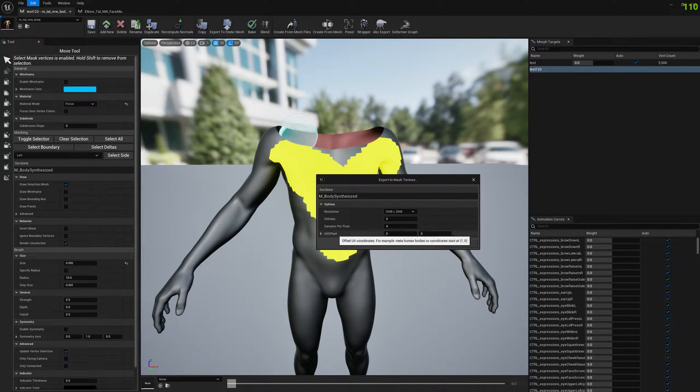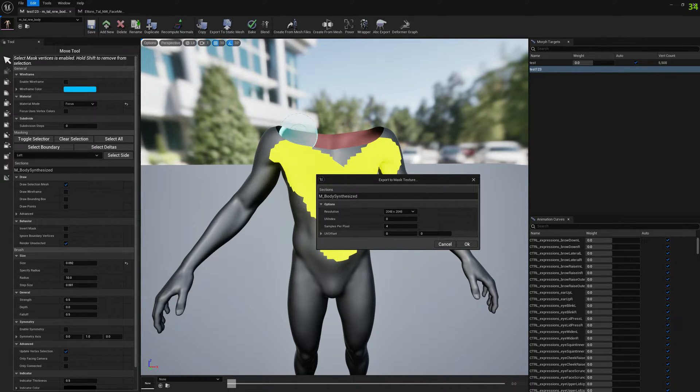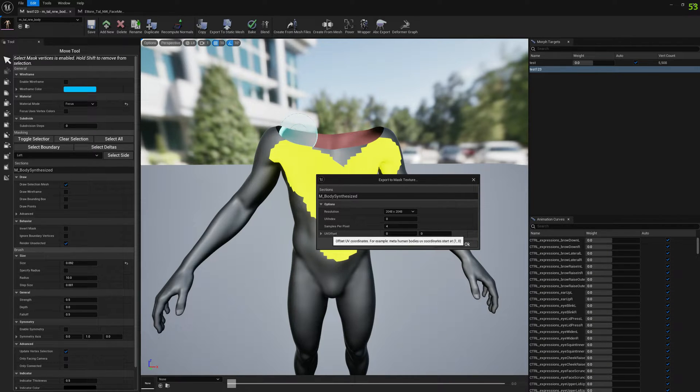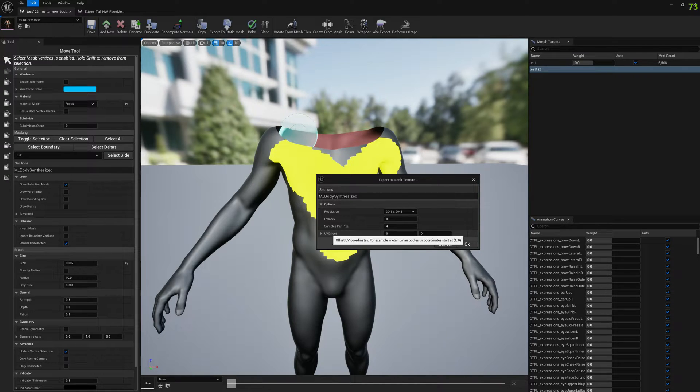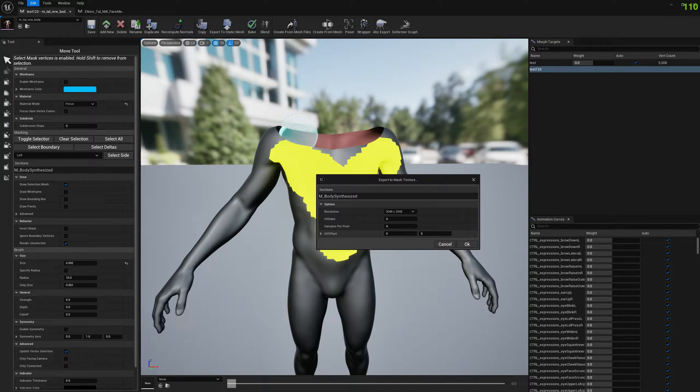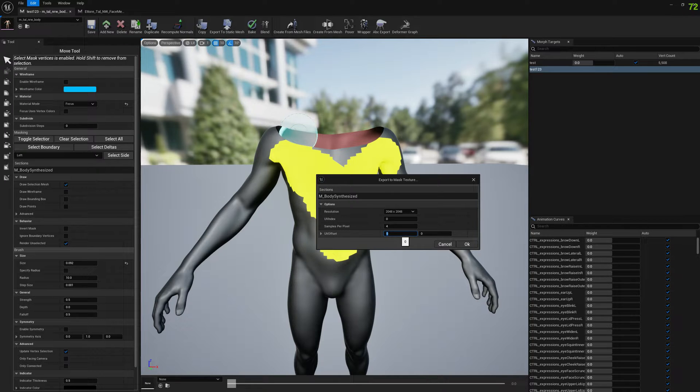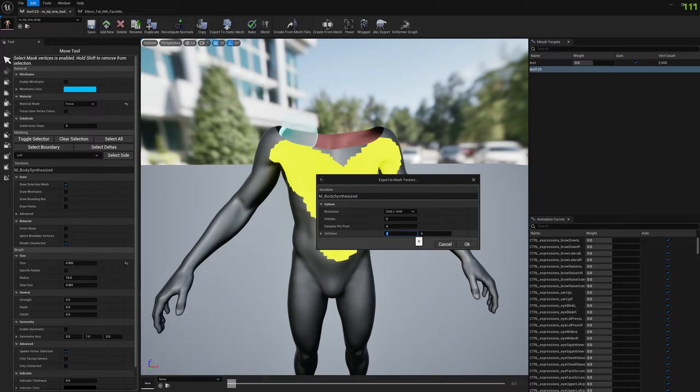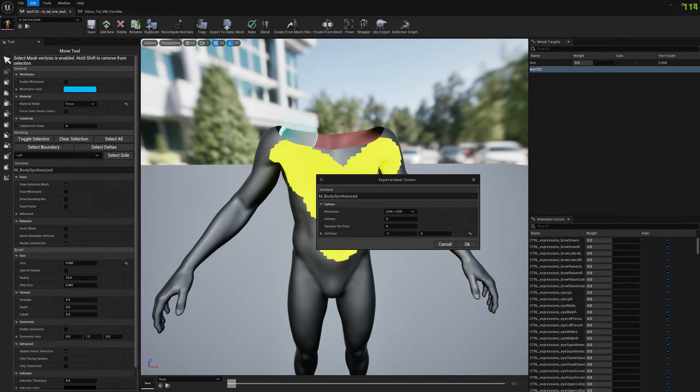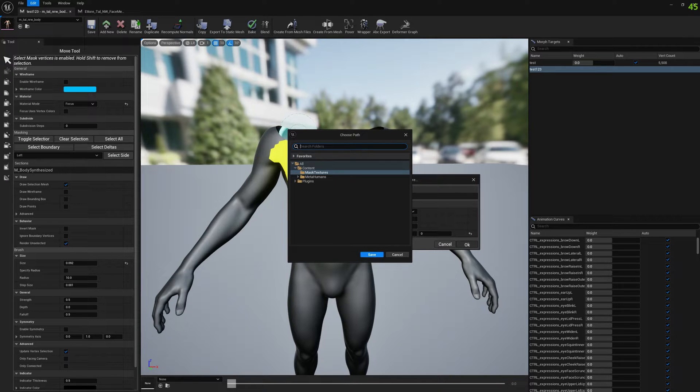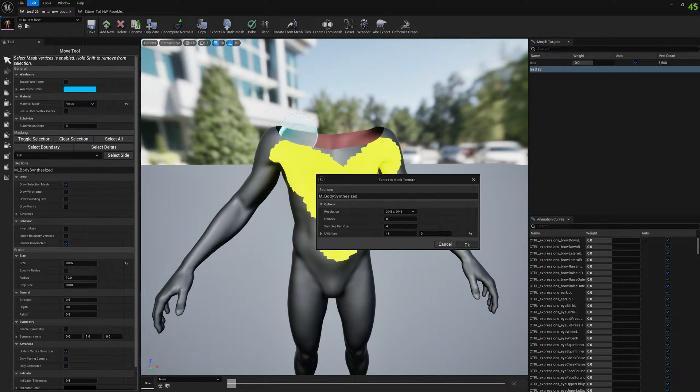For UV offset on our MetaHumans, the UV coordinates start at 1,1 to 1 on the X axis and 0 on Y, and we need to offset this. We need to offset them only for MetaHuman body. We need to offset this on the X axis by minus one, and then just press save.